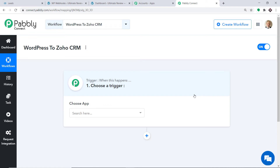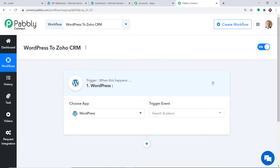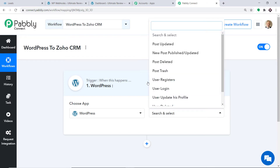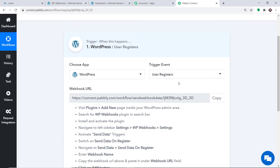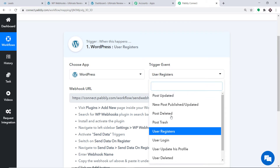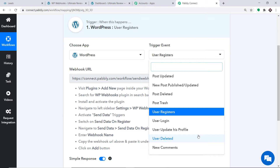When you click on Create, a window appears — this is called the trigger window. In the Choose App field, let's select WordPress. In the trigger event, we want to send data when a new user registers, so I'm selecting New User Registers. A trigger is basically an if statement — it asks: if a new user registers, what action should be taken? There are many more trigger events like post updated, post trash, post deleted, user login, user deleted, new comments, and so on.